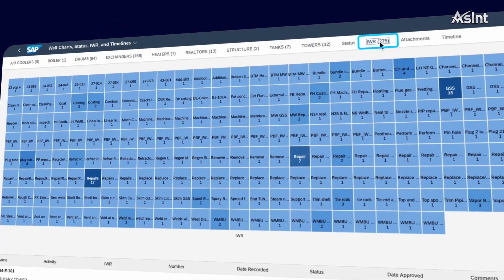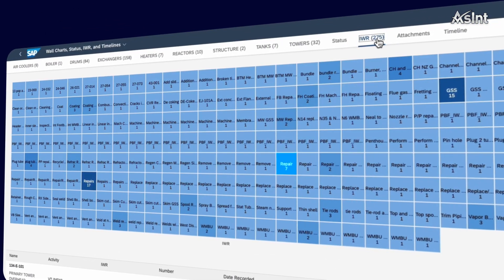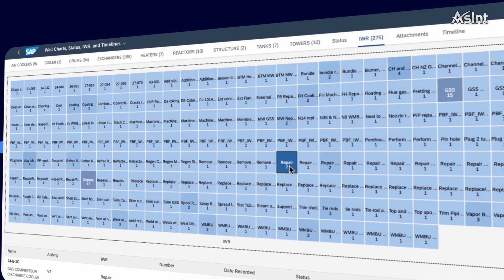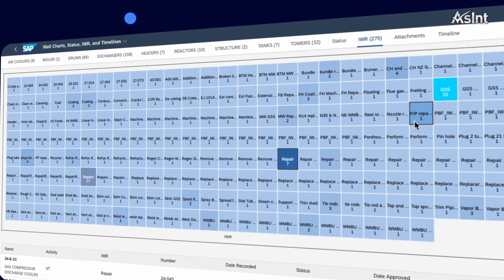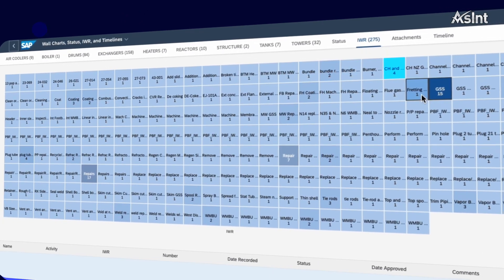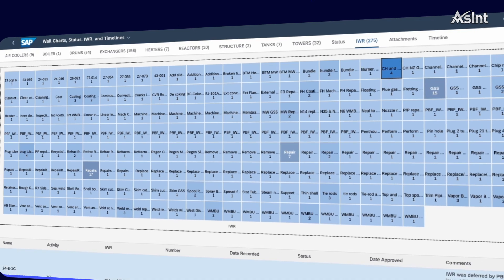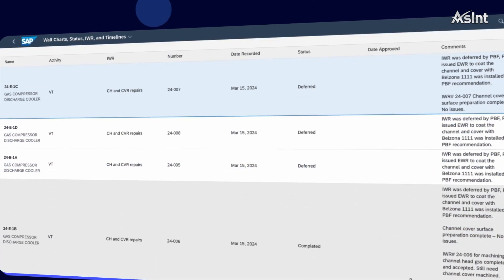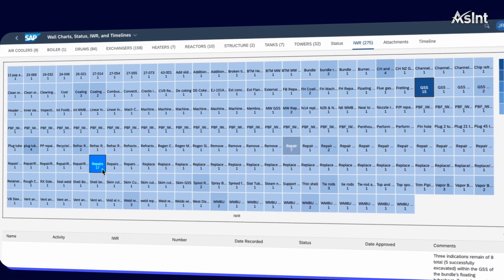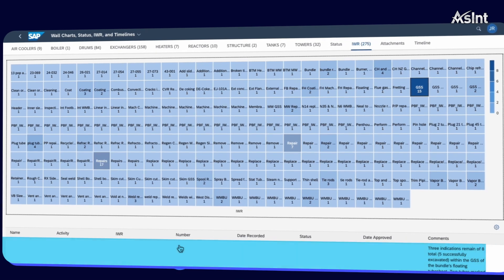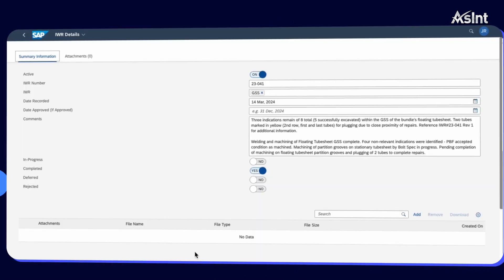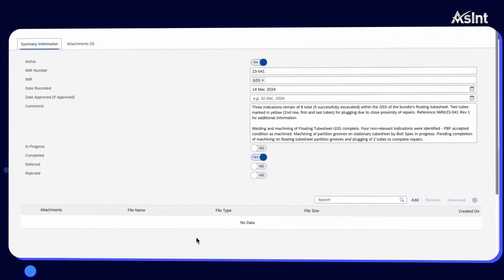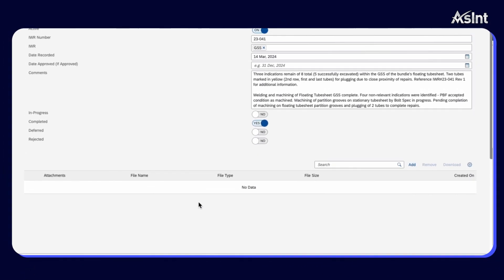Let's explore how the wall chart helps visualize work requests during turnarounds. Easily identify high-frequency work requests with our heat map, offering a clear visual of trends. With a simple click, filter and dive deeper into specific work requests, ensuring quick access to detailed insights.